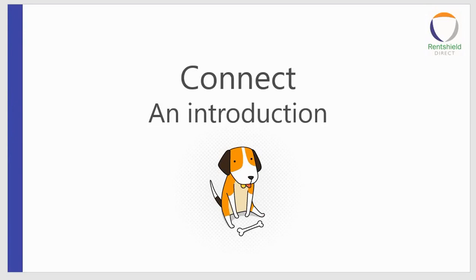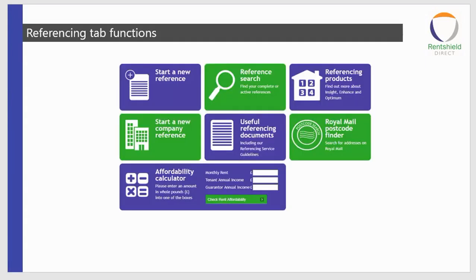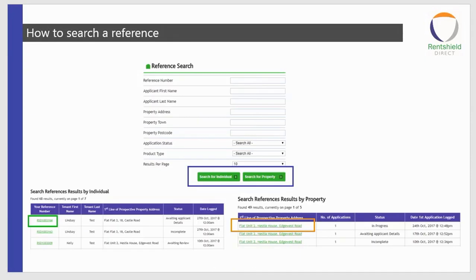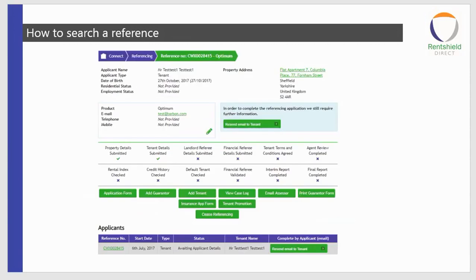During the video we'll be going through things such as the referencing tab and its functionalities. We will be looking at how to add an application onto the system. We'll be looking at searching, viewing, and amending current applications that are on the system, the different functions of it, and how you can use that.